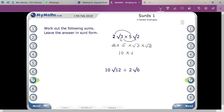Two fives are ten, so it will be ten times root three times root two, and that gives ten times root six, which equals ten root six. Do you understand this? Great — this is your multiplication.